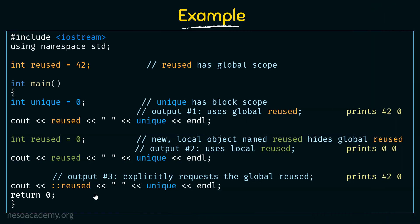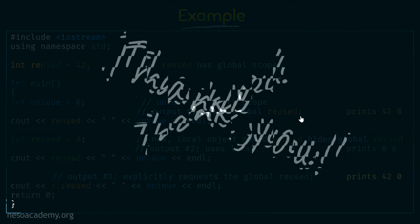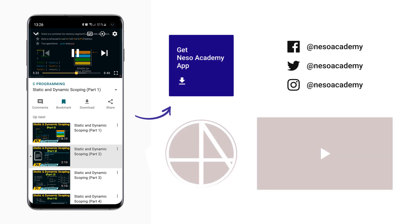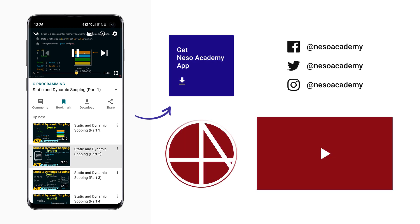That is how global and local variables work when declared globally and locally. I hope you have understood what nested scopes mean, how to globally define objects and access them, and how to redefine those same objects locally and use them as well. I hope this lecture is clear. Thank you for watching and see you in the next one.